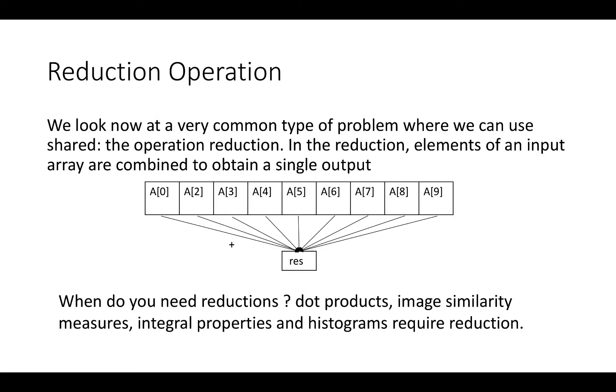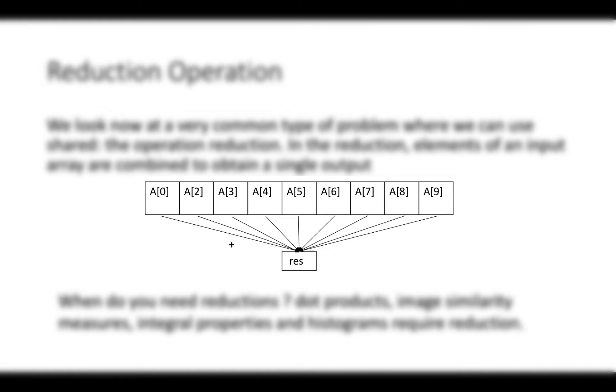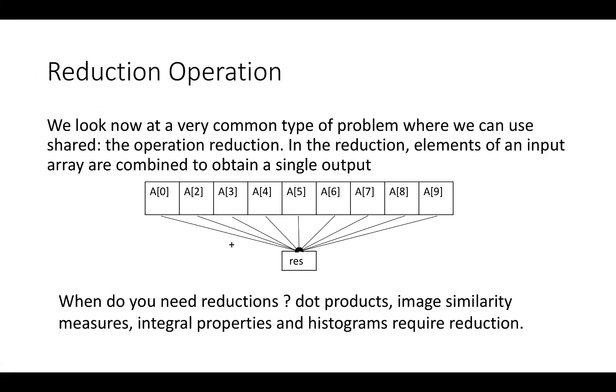We look now at a very common type of problem where we can use shared variables: the reduction operation. In the reduction, elements of an input array are combined to obtain a single output. When do you need the reduction? Pretty much all the time. Typical examples are the calculation of dot products, image similarity measures, integral properties and binning or histogram operations.